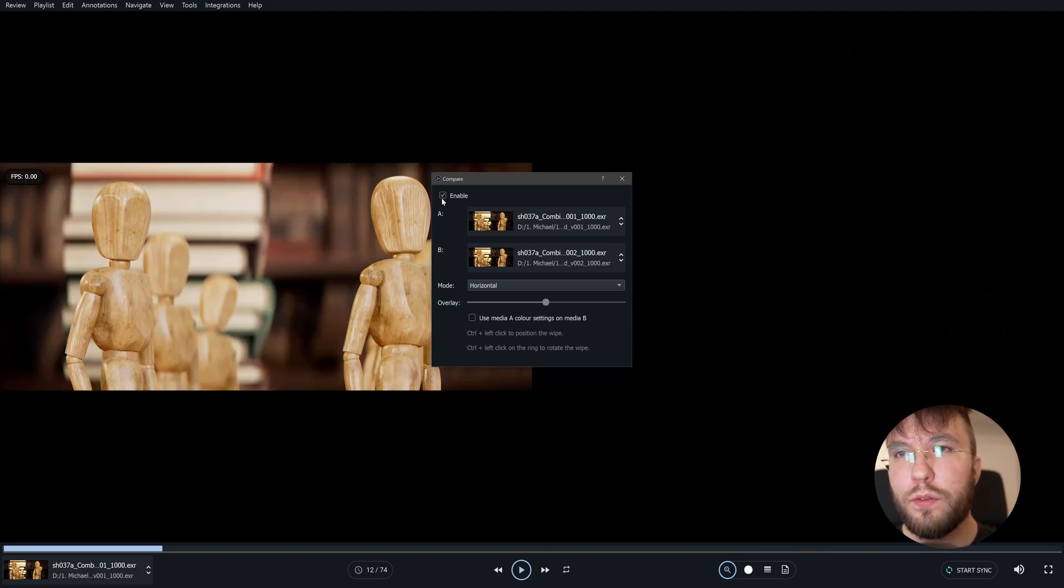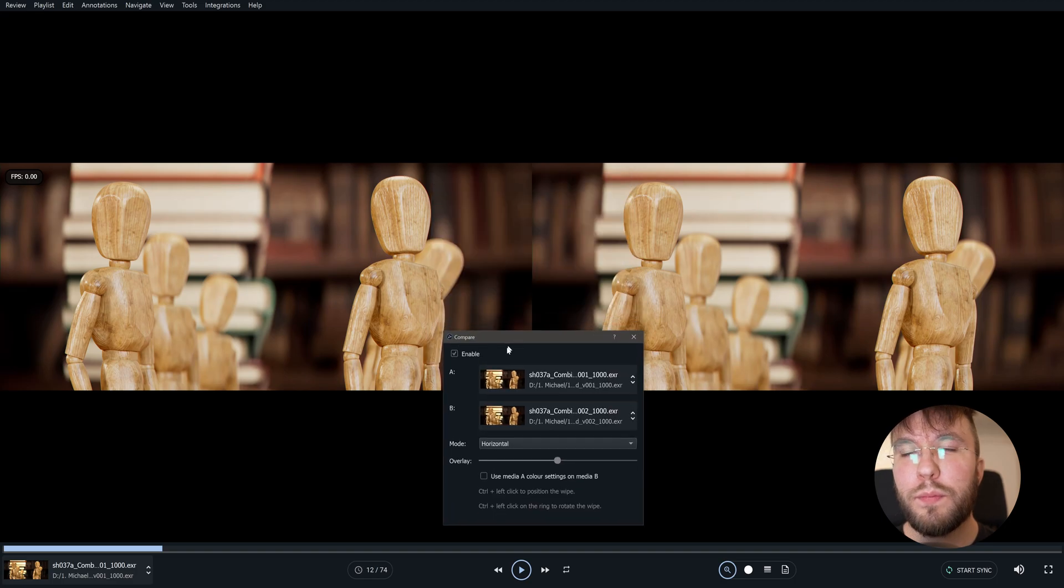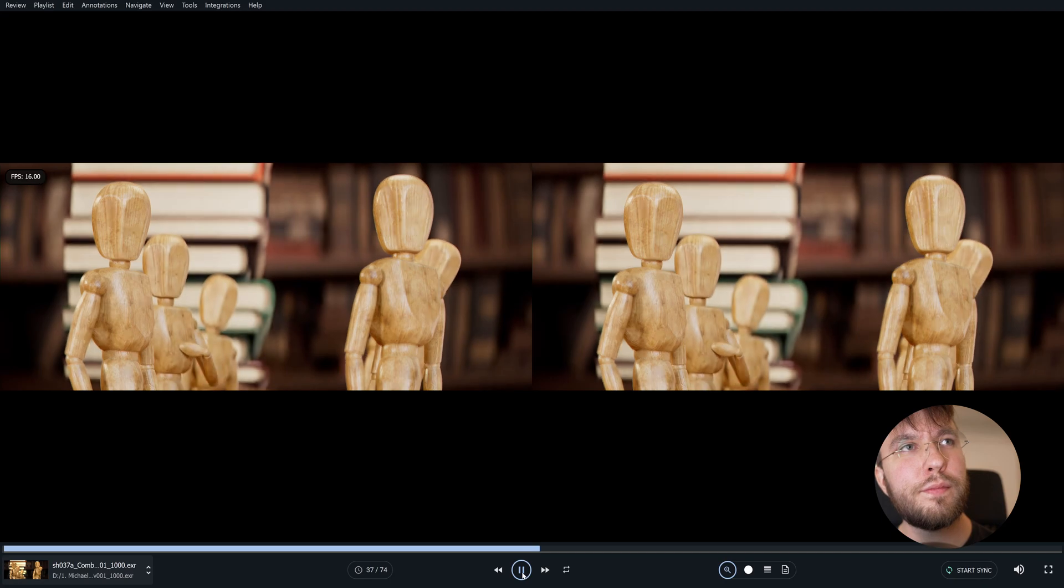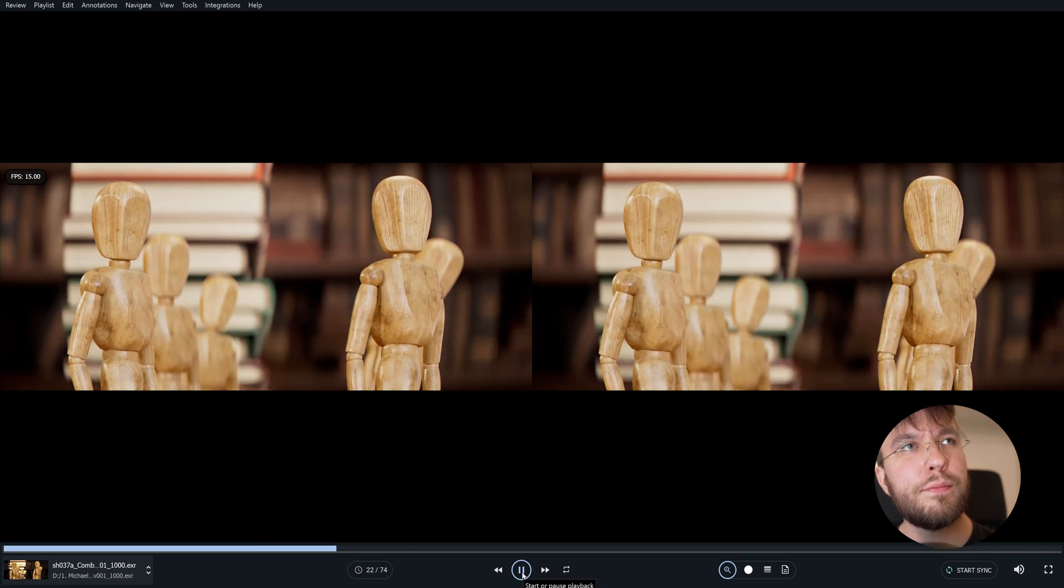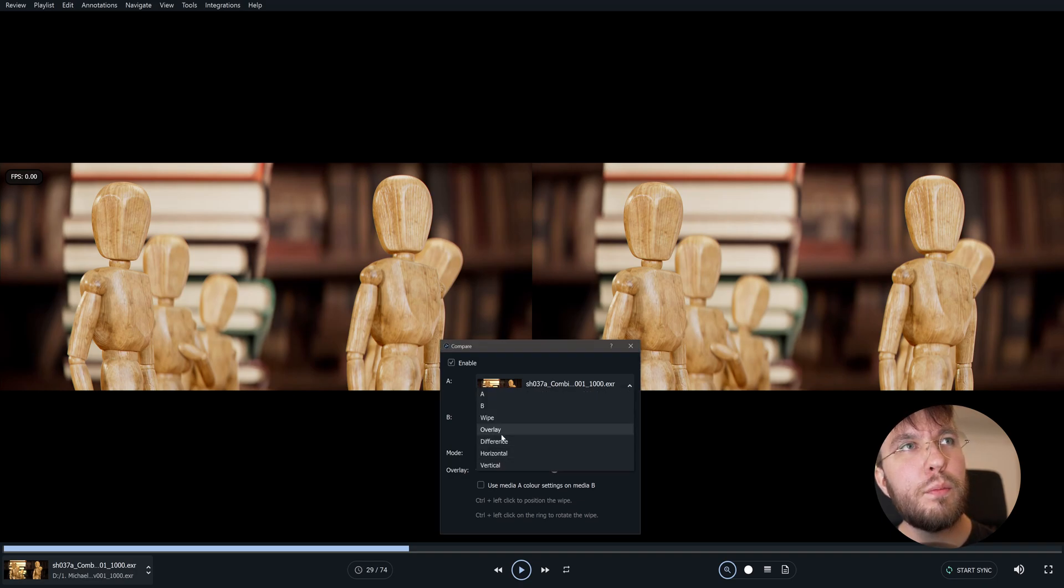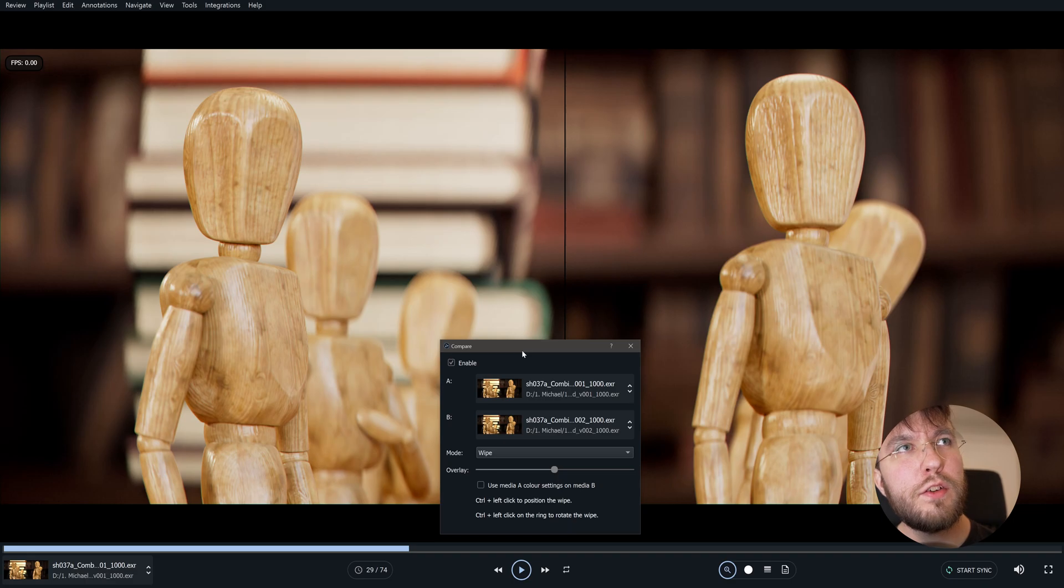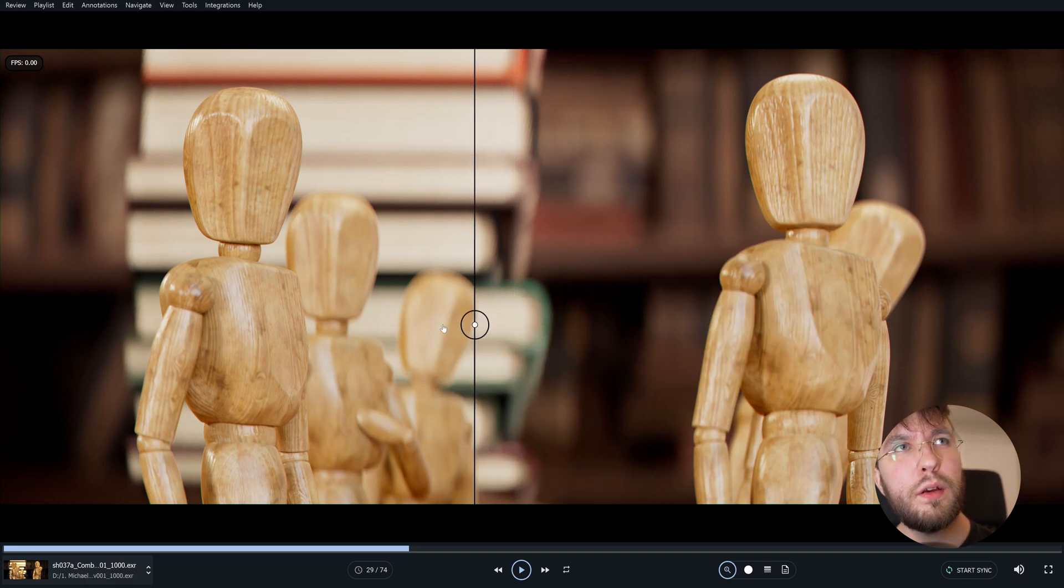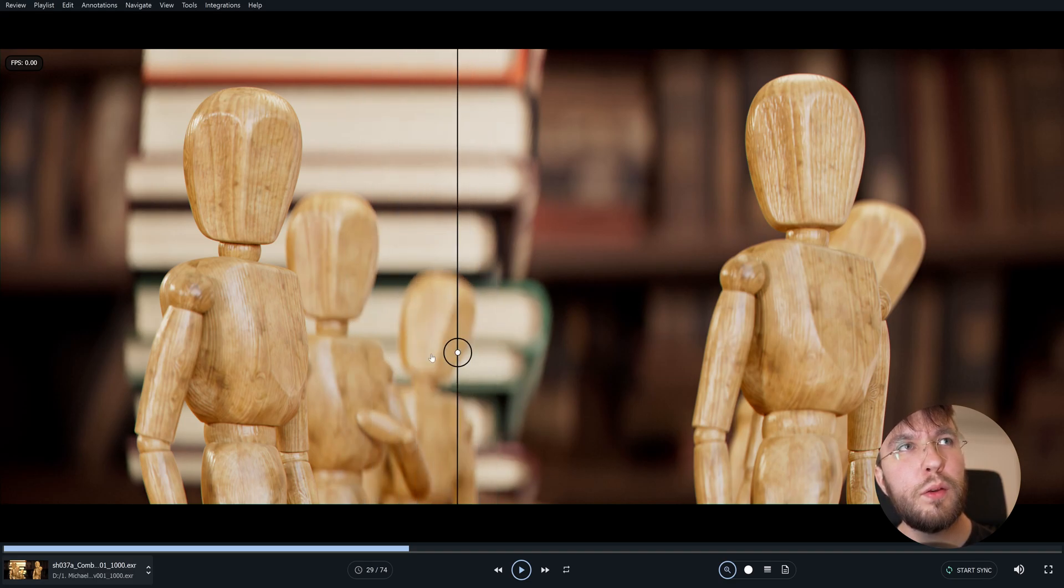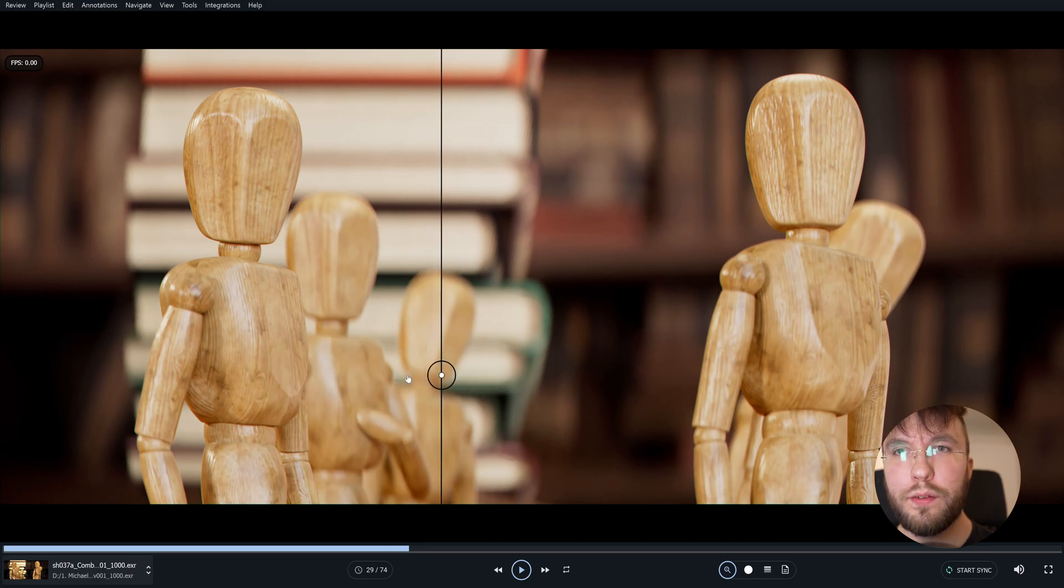At first the images will be compared side by side in a horizontal fashion. And you can of course view the videos in this way. But I prefer using a wipe instead. So you can change the mode down here. So let's change it from horizontal to a wipe. And by holding control you can move the slider back and forth. So you can see the before and after on these two files.